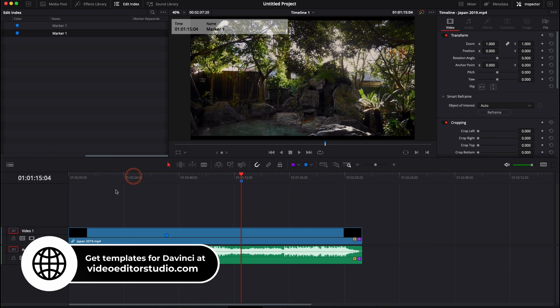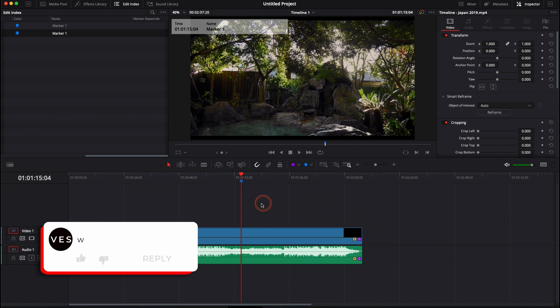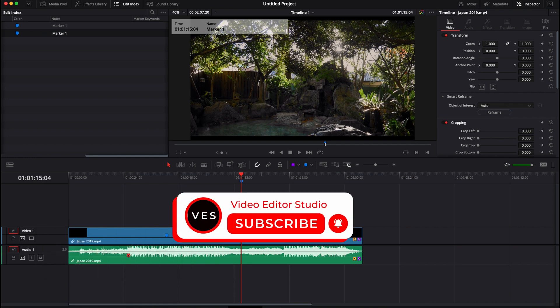So that's pretty much everything that you need to know in order to get started using markers and flags in DaVinci Resolve 17. I hope this video was helpful. Let me know in the comments what kind of videos you would like to see in the future. Don't forget to like and subscribe, and see you in the next one. Bye!